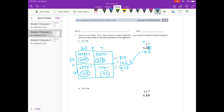Now we're moving on to the tens place, and I'm going to get rid of that 4 so I don't get confused. Since we're on the tens place, I'm going to add a 0 as my placeholder so that when we're multiplying we start right here in the tens place. So 3 times 7 is 21, carry the 2. 3 times 2 is 6, plus 2 is 8. So there's our 810.